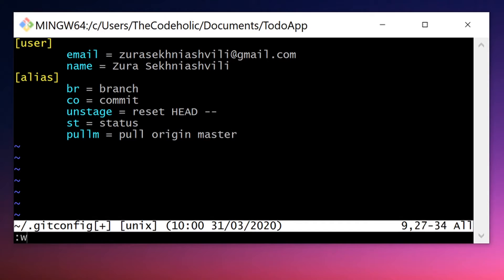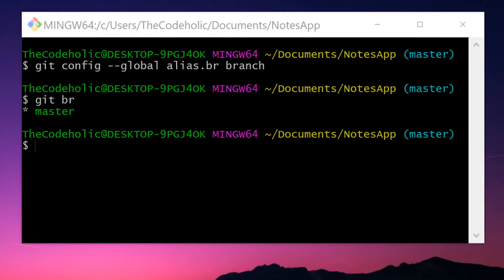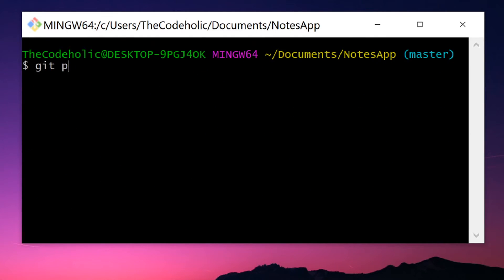And now these aliases are globally available in any project's terminal. We didn't have git st previously on my notes application, but I now have it.